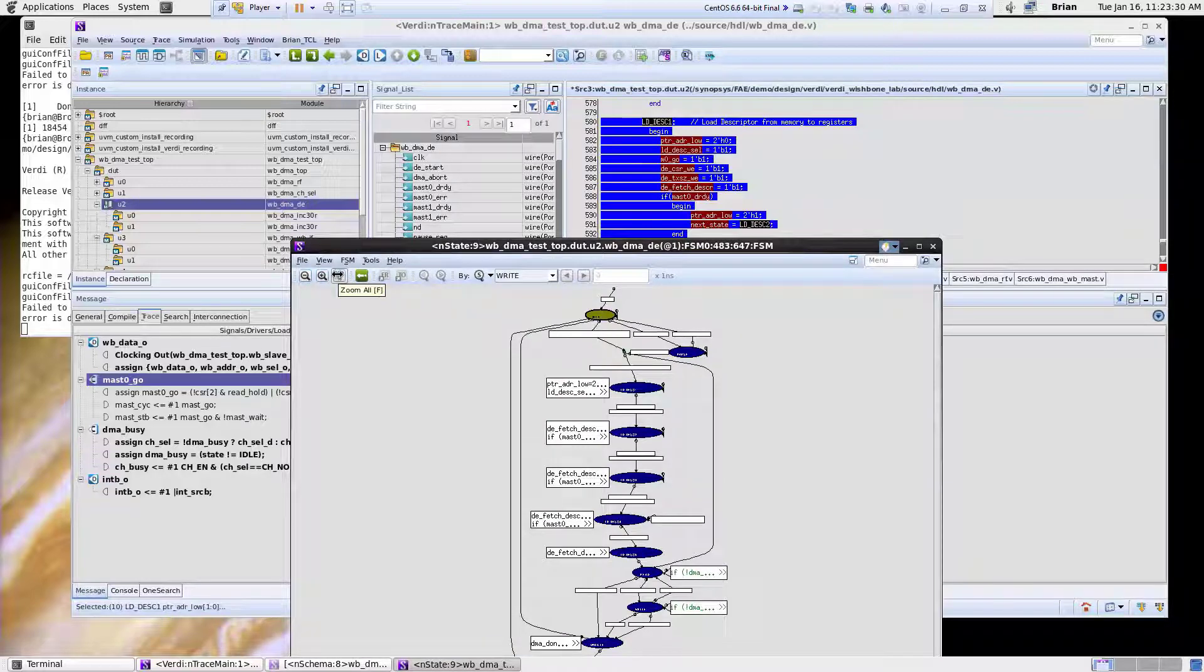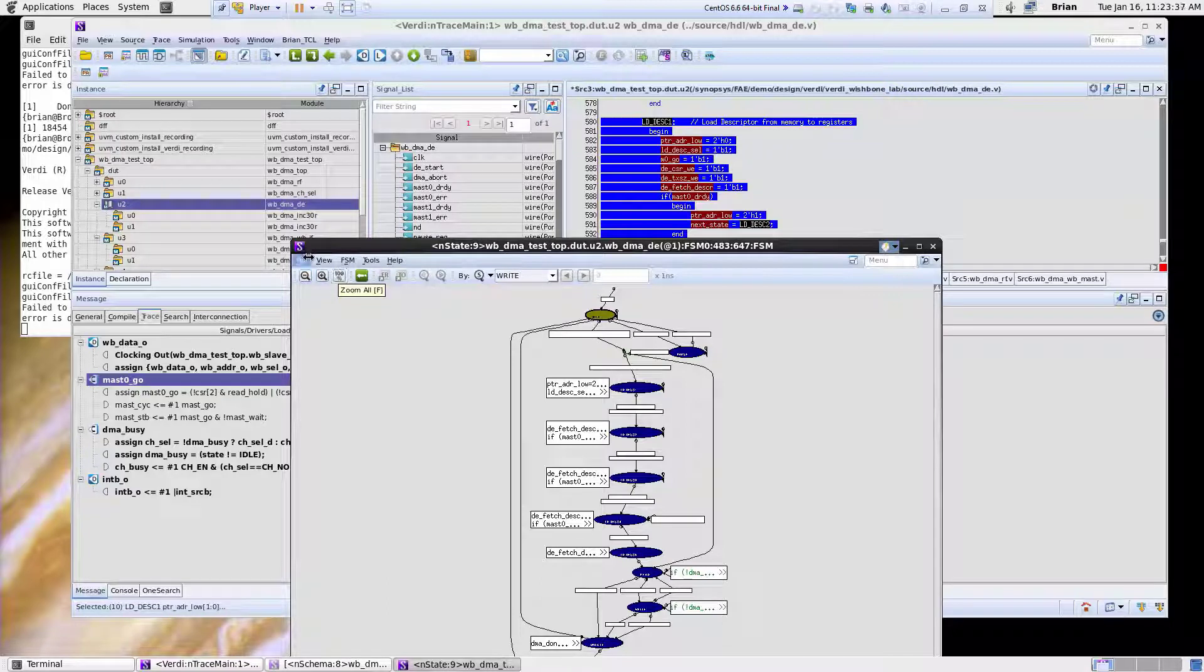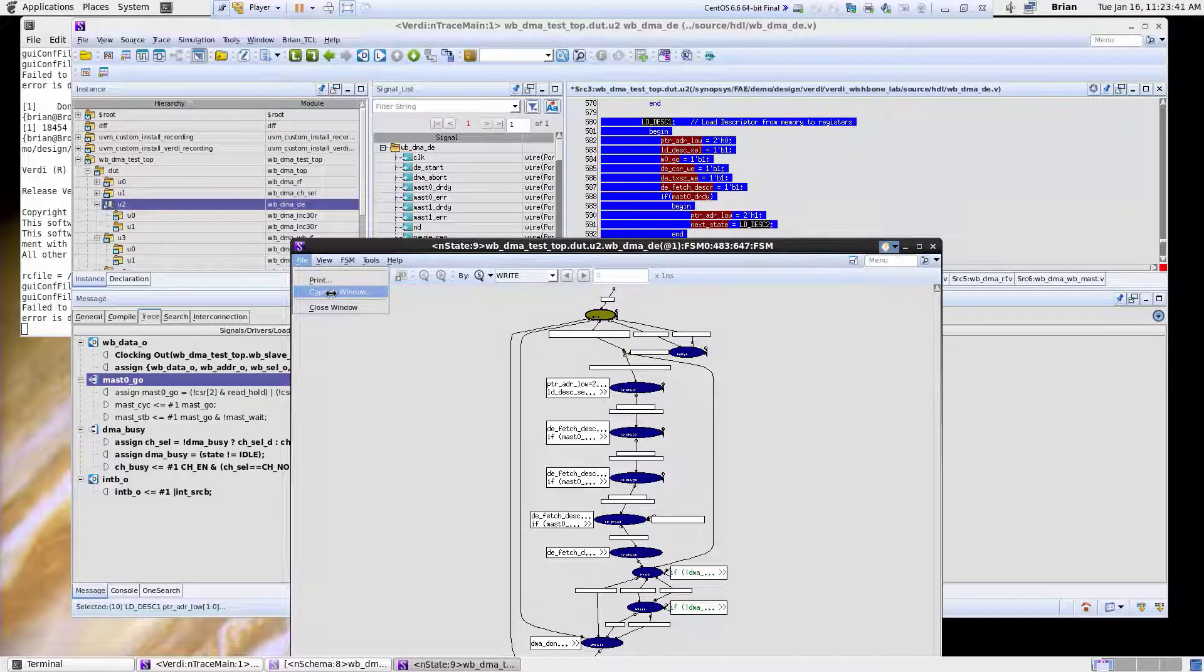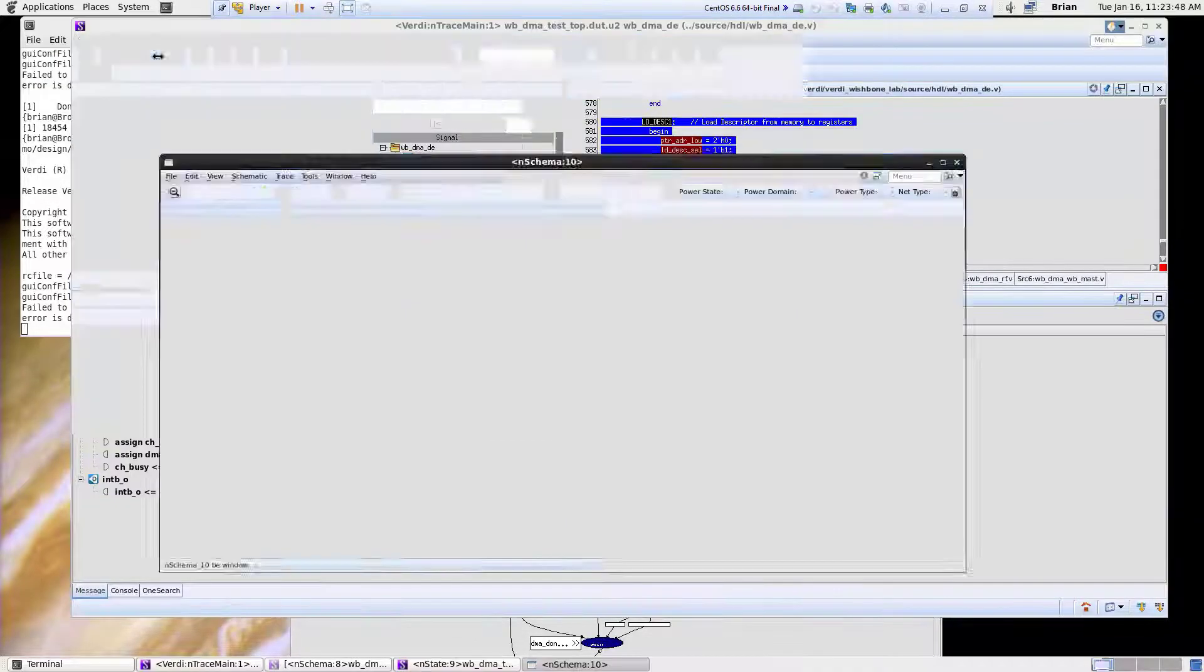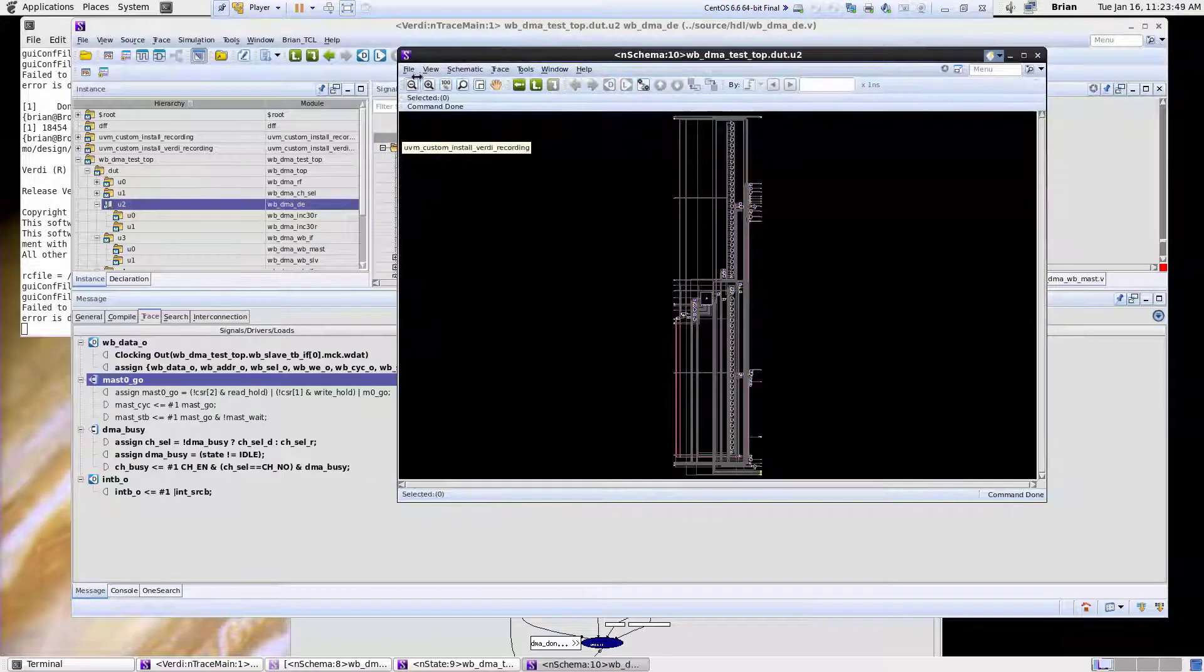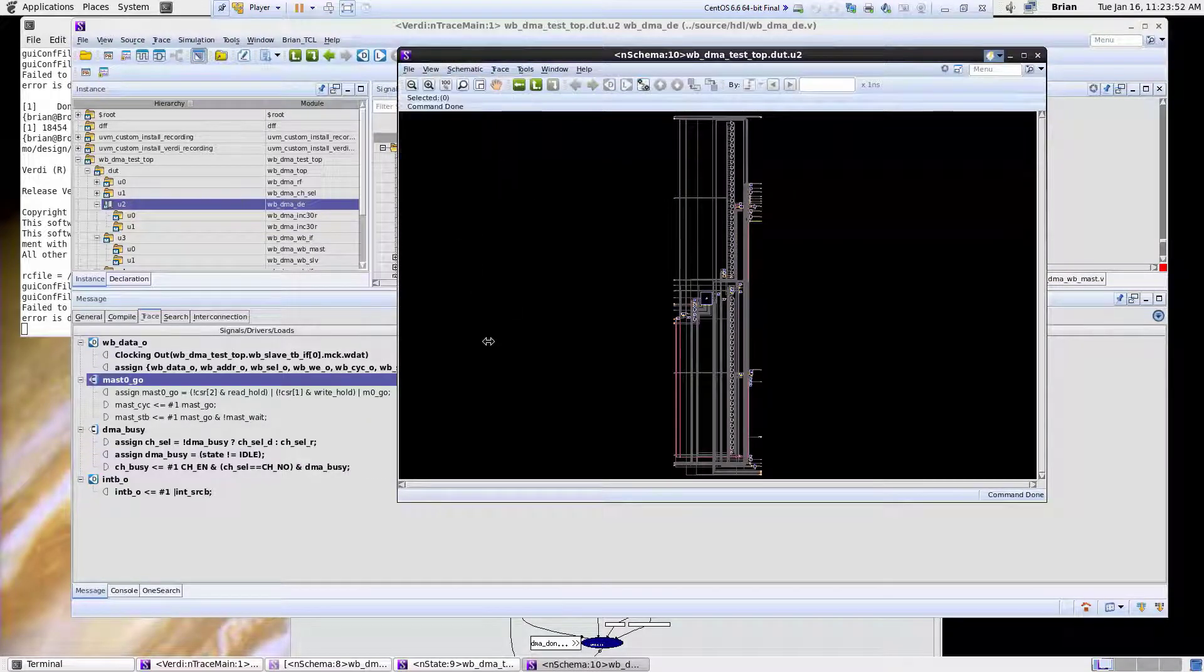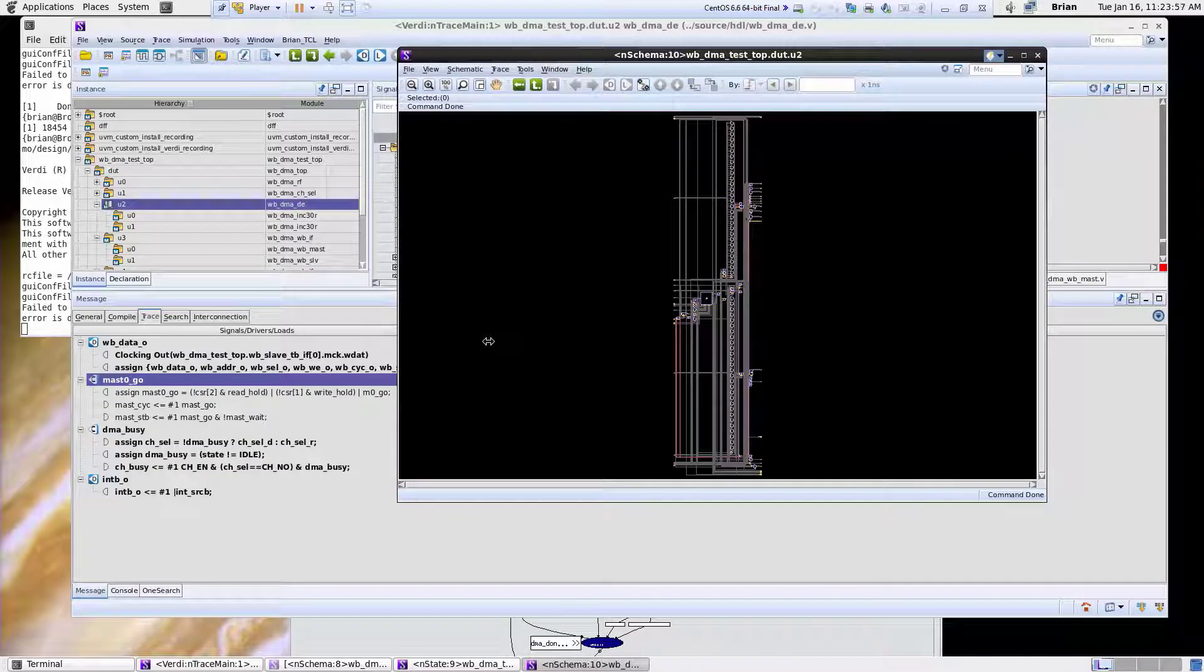Now if you ever want to export any of these views to like a graphic format, all you have to do is just do file capture window and this then you can use this to put into an email, into documentation. And the same thing refers to the schematic windows also. If I bring up the schematics I can also do a file capture window. This gives you a handy way to export this to use maybe for design review meetings, maybe to put into documentation, things along those lines.